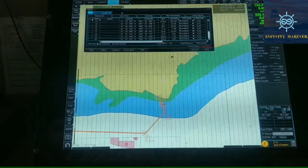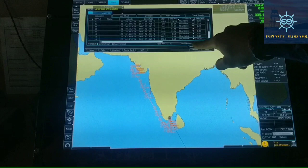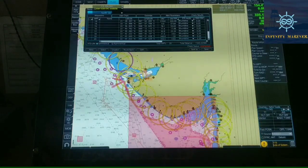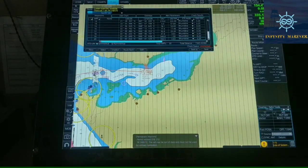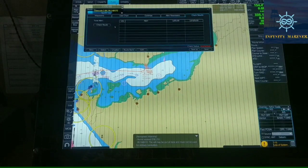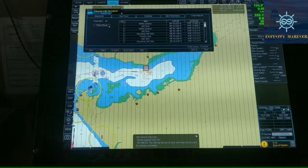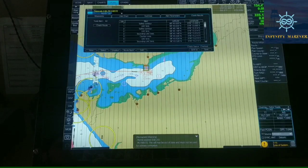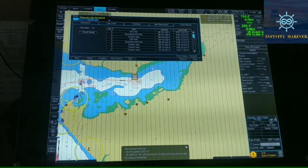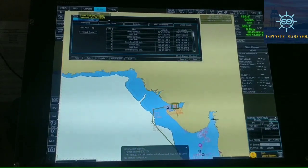We have created a route from Tuticorin to Mundra. The total distance is around 1,343 nautical miles from Tuticorin to Mundra. To check whether our route is created properly, we can click on Check Result and then Check Route. It is now checking what defects are there in our route. Here it is showing all the alerts like safety contour and UKC — waypoints 1, 2, and 3 are within the port limit, so it will show safety contour and UKC limit alarms.